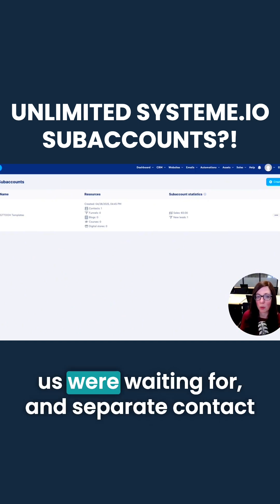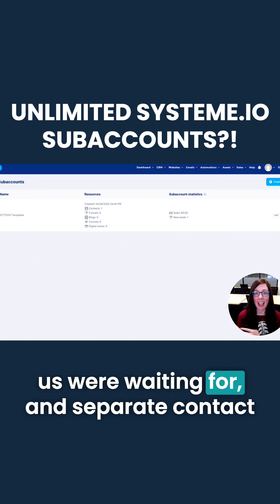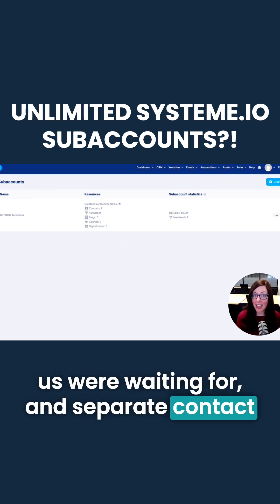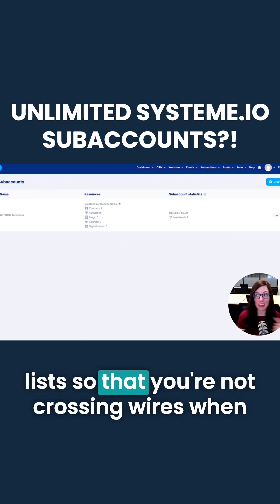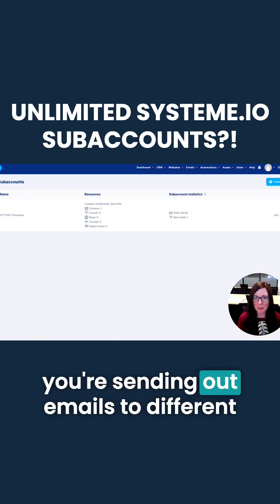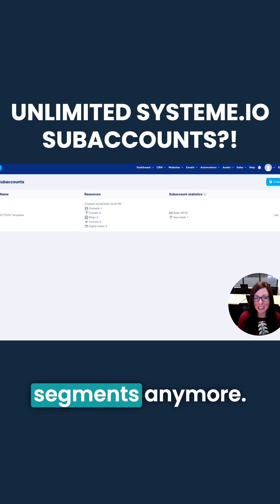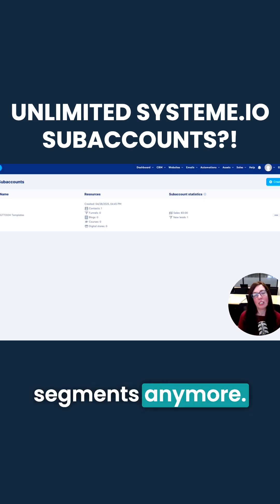Finally, this is something a lot of us were waiting for — separate contact lists, so you're not crossing wires when you're sending out emails to different segments anymore.